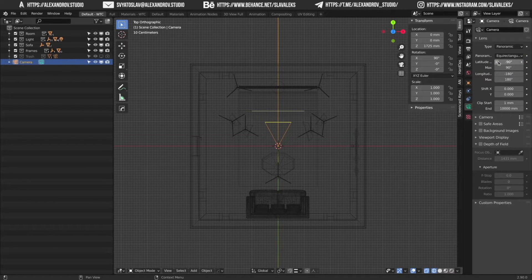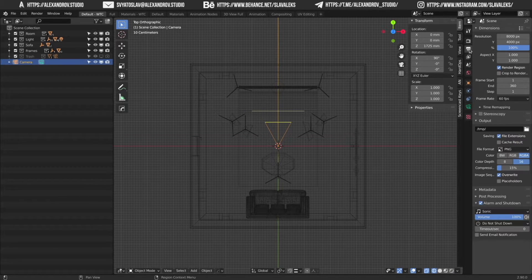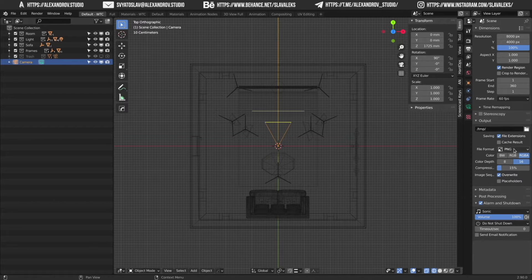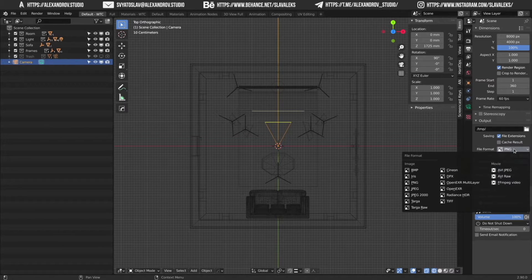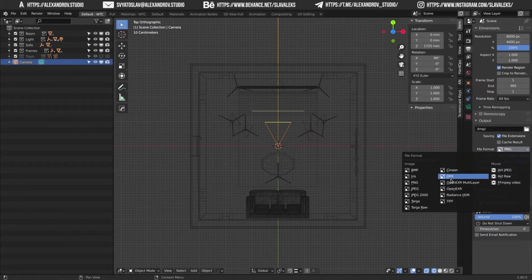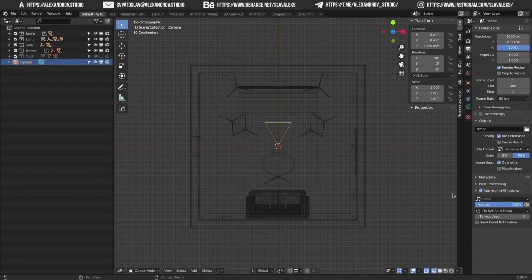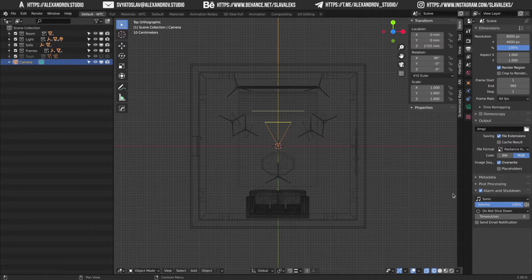Step 4. Move to the output properties, output and change the file format to the Radiance HDR. This format will help you to save all brightness information of your HDRI map.